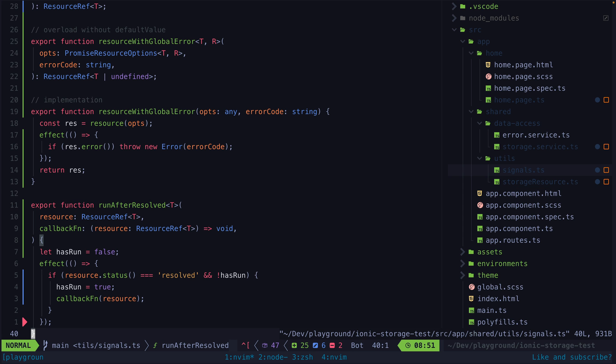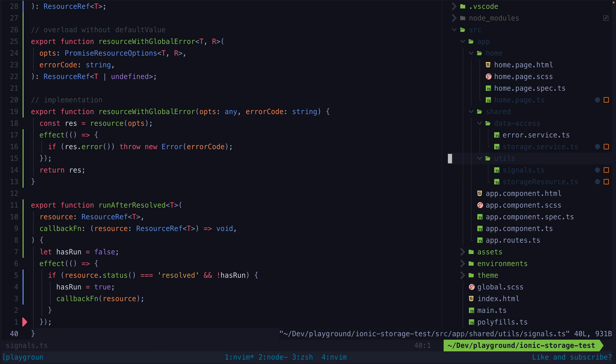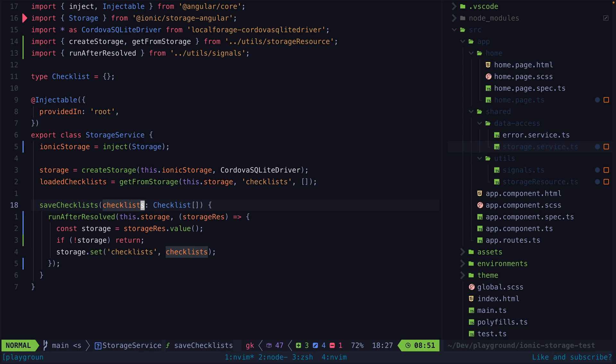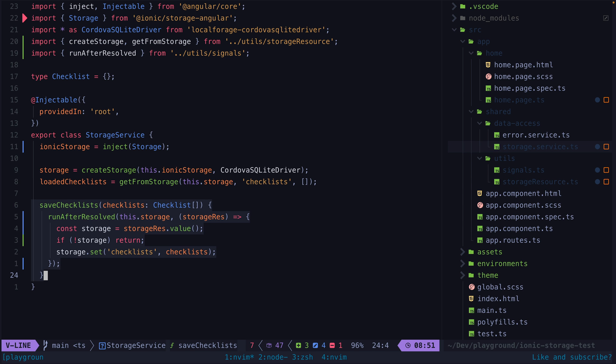It will also make sure to only execute the code once. This then would allow me to use it like this without having to worry about whether storage is currently resolved yet or not.